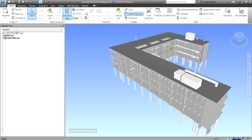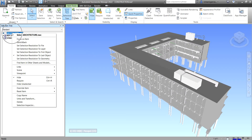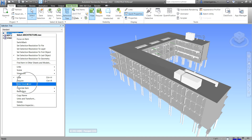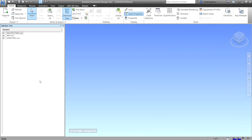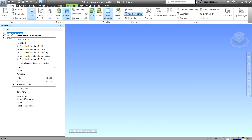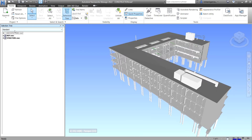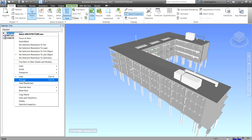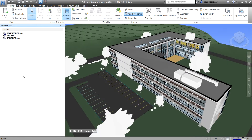Simply right-click your Architecture again, or whichever file you want to unhide, look for Hide and select it. Right-click and Hide — okay, that's what you do.